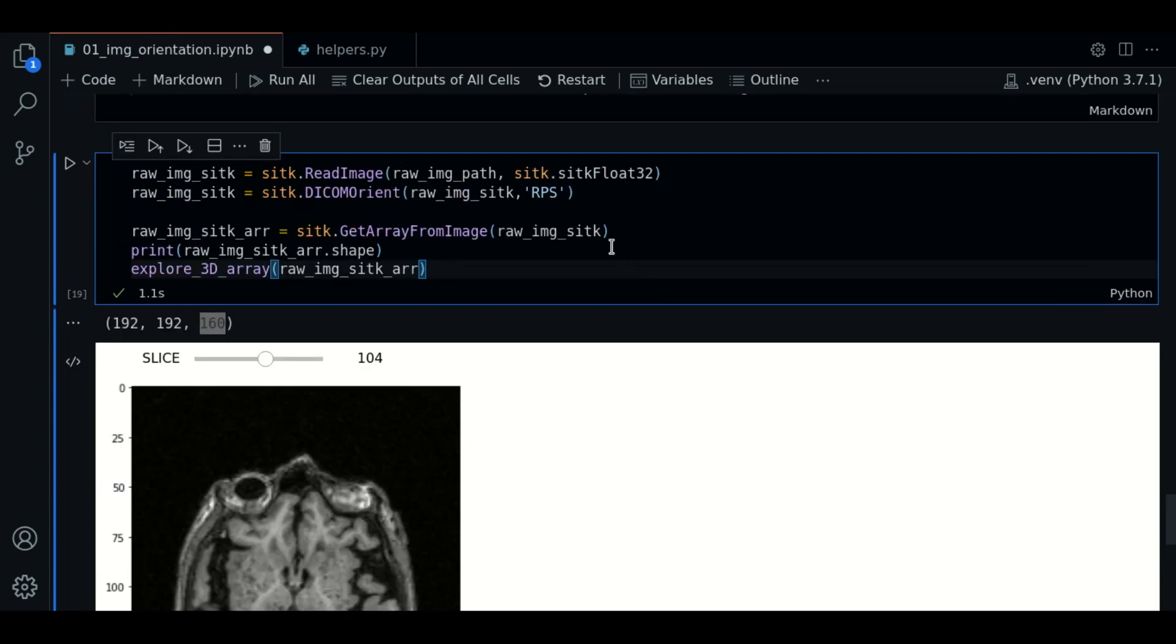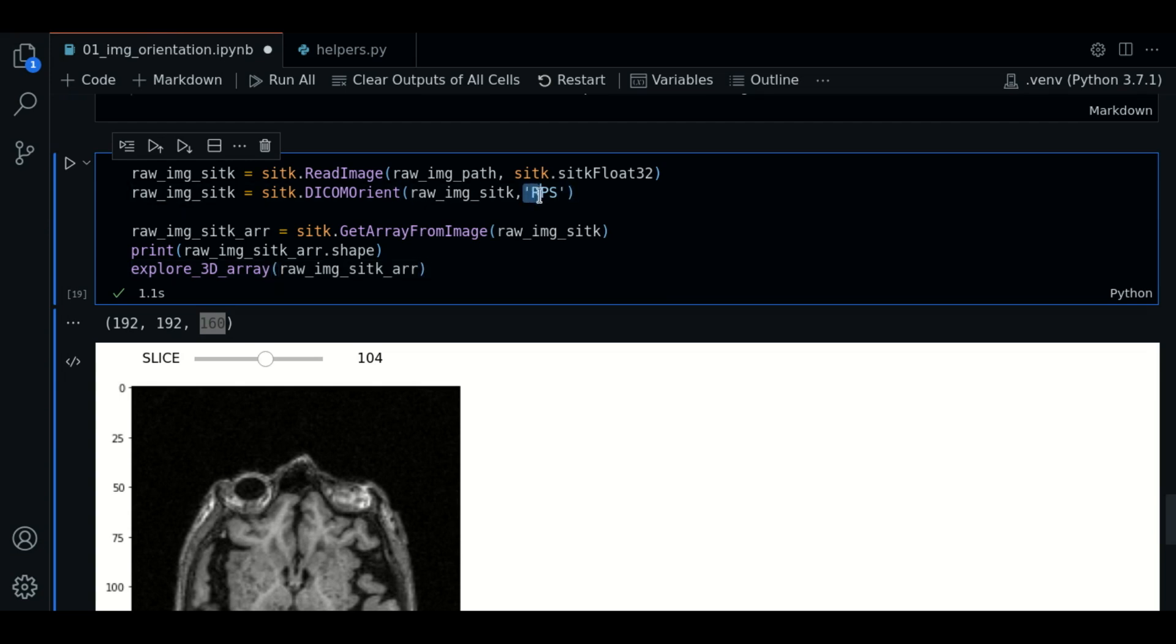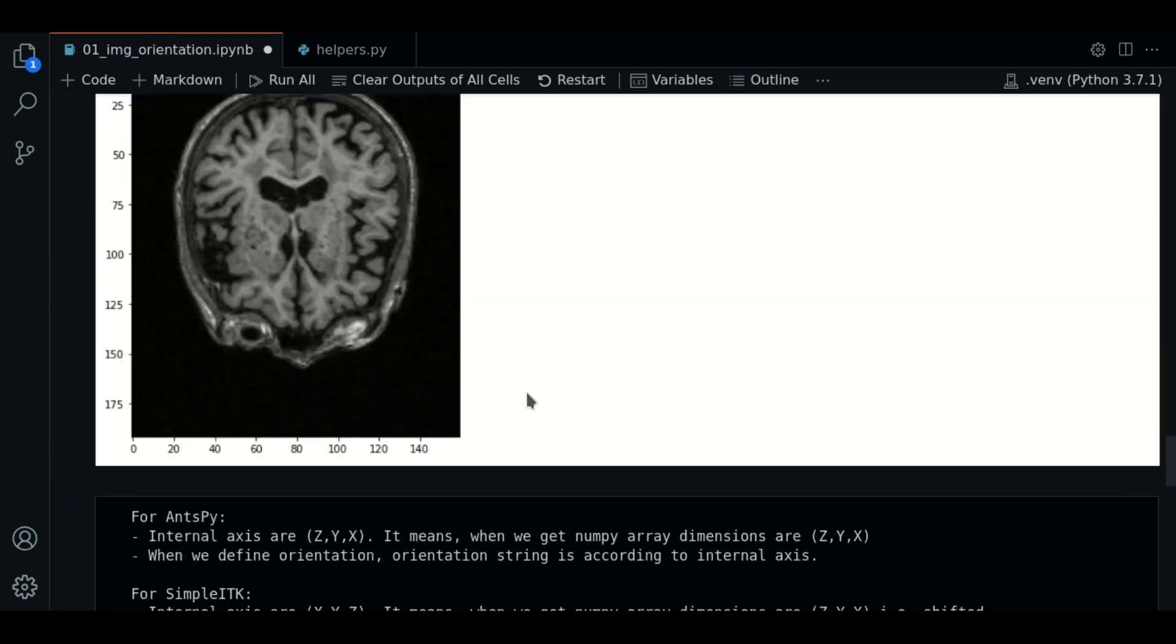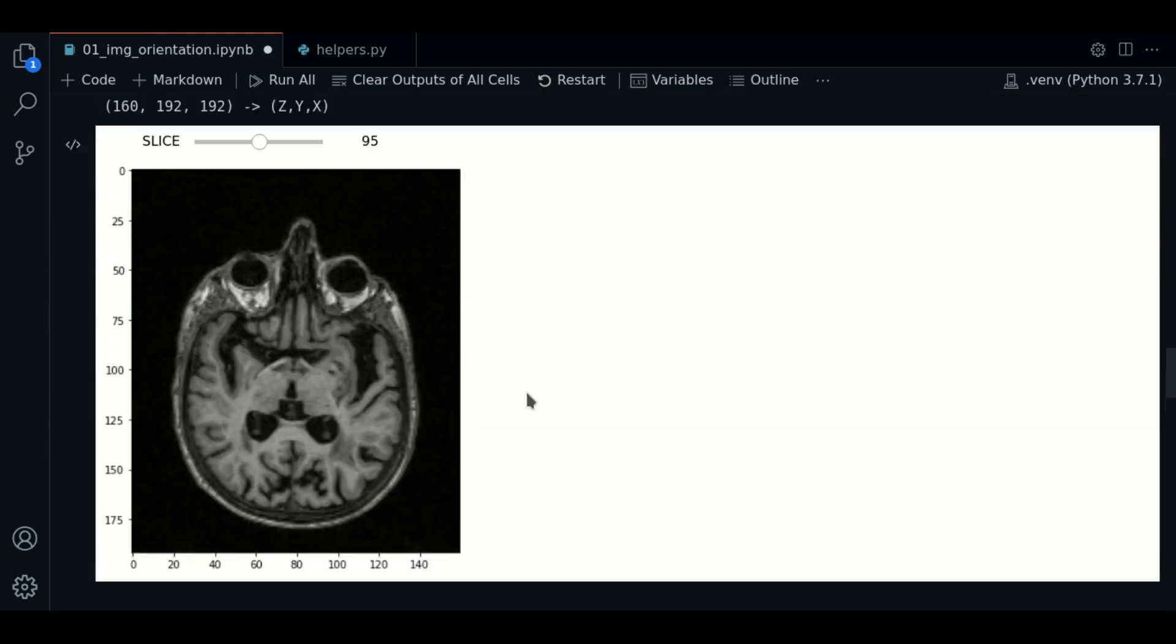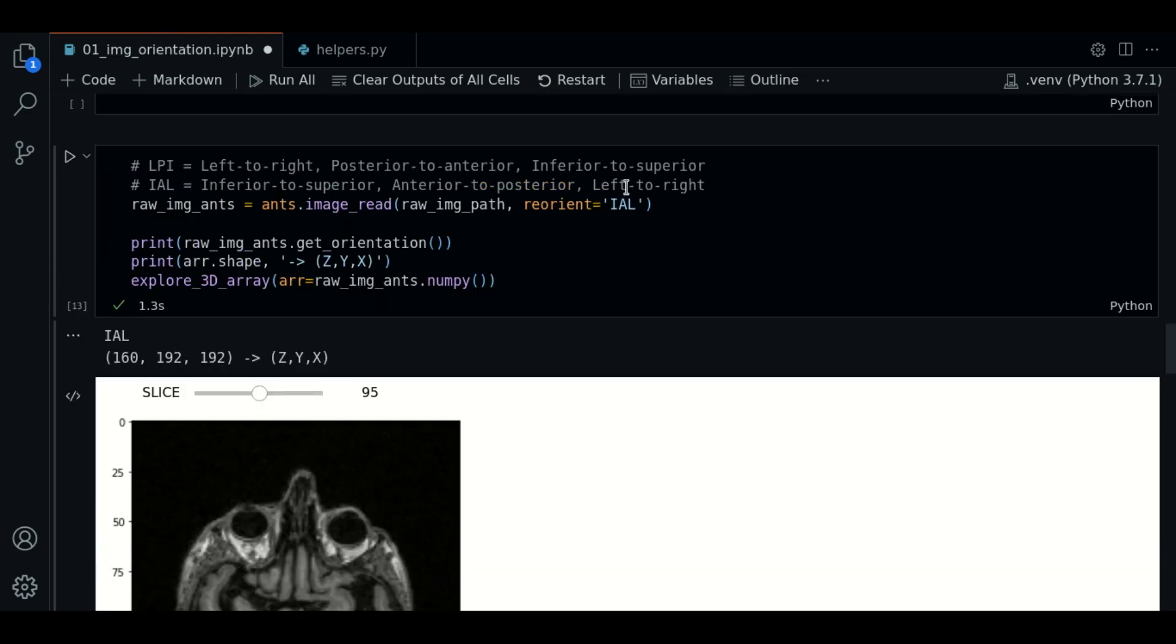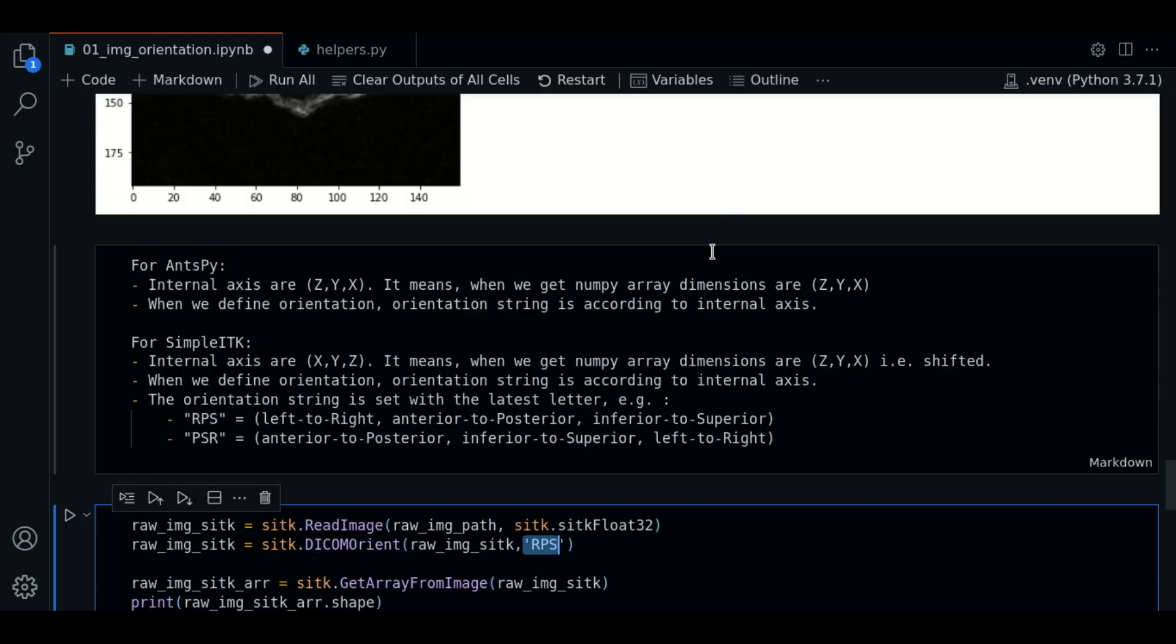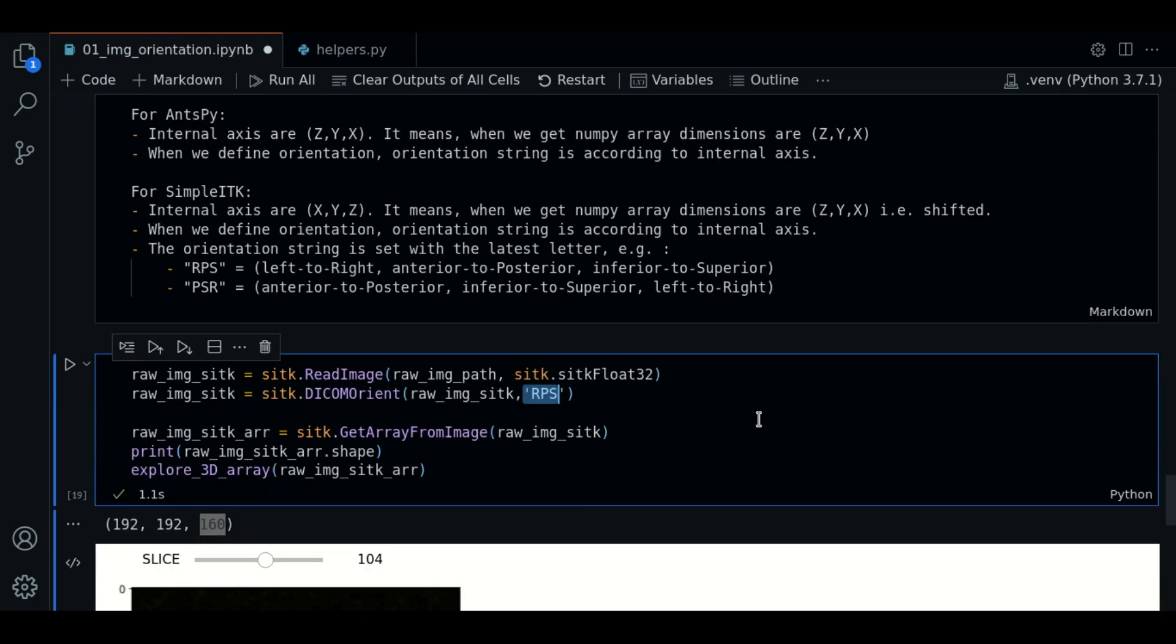So, notice that this RPS string is giving us the same result as the IAL in ANTSPY. And this is due to the difference in the way that both libraries handle the arrays internally. Or we can use each orientation in the string depending on the library that we are using.